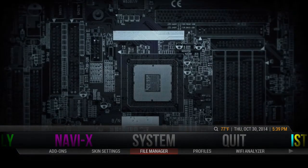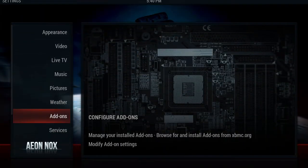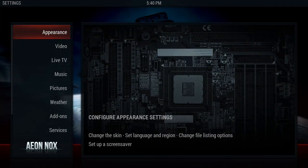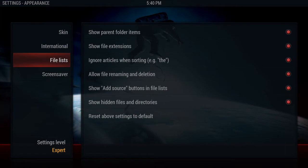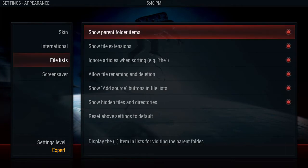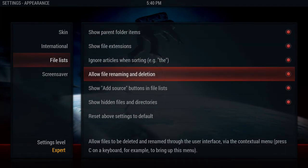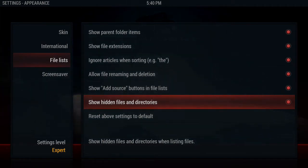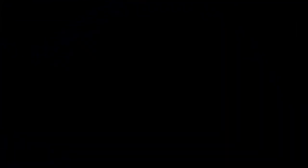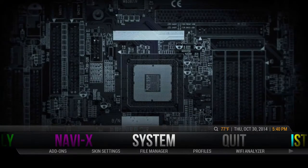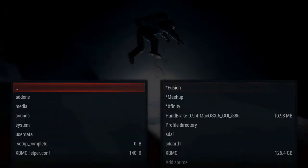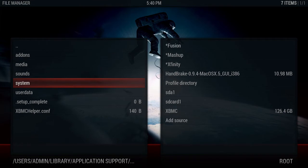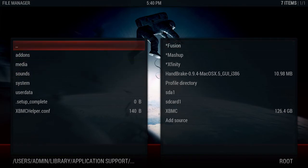What we're going to do is come down to the file manager. But first, typically you'll need to go into Appearance and come down to File Lists, and enable 'Allow file renaming and deletion' and 'Show hidden files and directories.' Make sure those are checked. I'm on a custom skin, so yours will look slightly different, but the basics are the same.